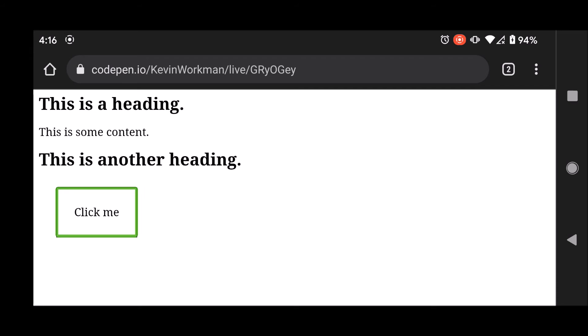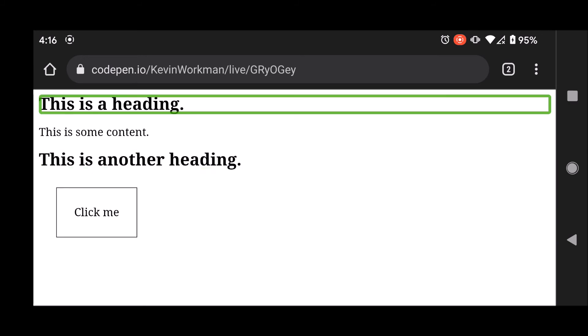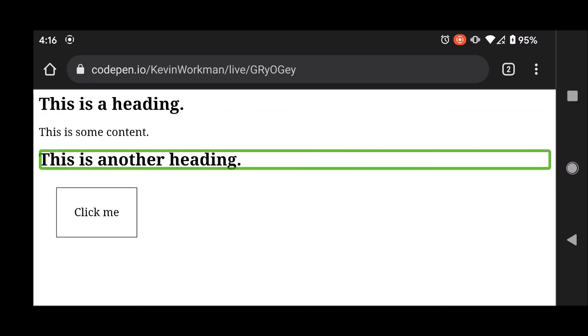I can also use the navigate by heading feature. So I think I already have that enabled. Let me try that. This is another heading. Heading 2. So I am swiping up and down to navigate by heading. Let me swipe up one more time. This is a heading. Heading 2. And swipe down. This is another heading. Heading 2.